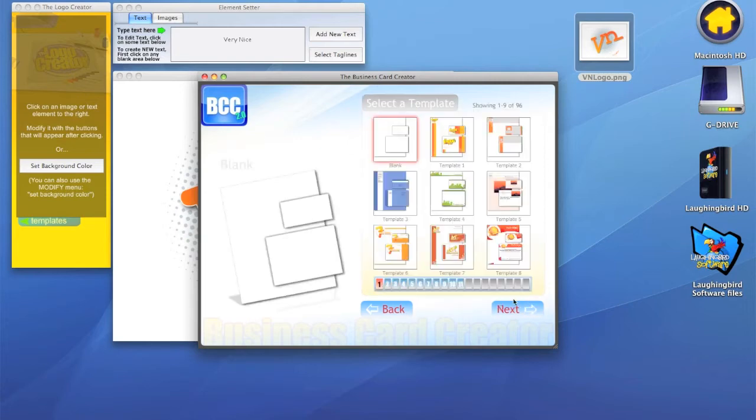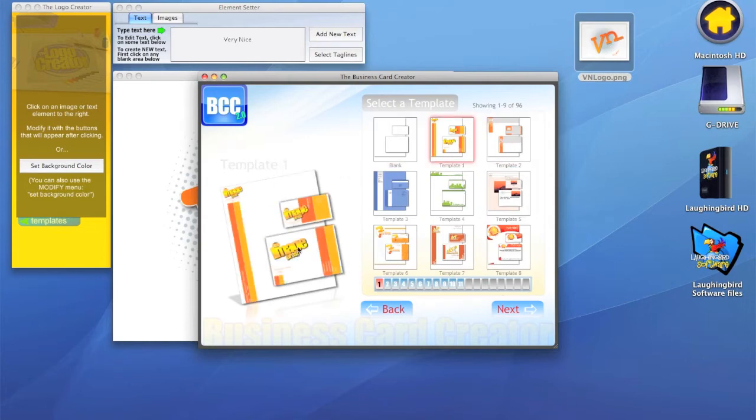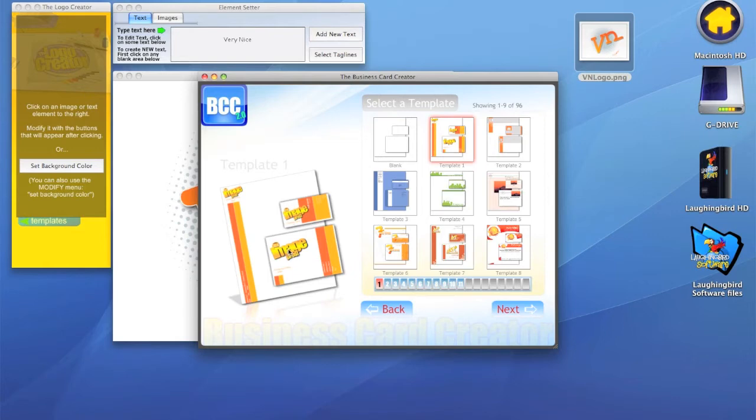Now you're presented with different thumbnails. When I click on the thumbnail, you'll notice the image appears here. These logos I created with the logo creator can be deleted and you can put your own logo in it. These are just template placeholders to show you that the logo creator can be used with the business card creator.